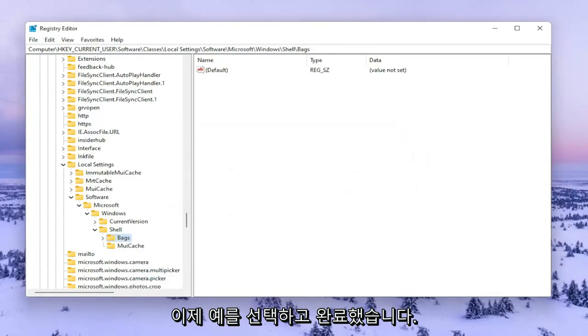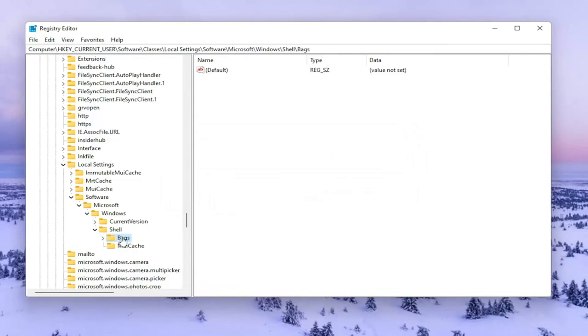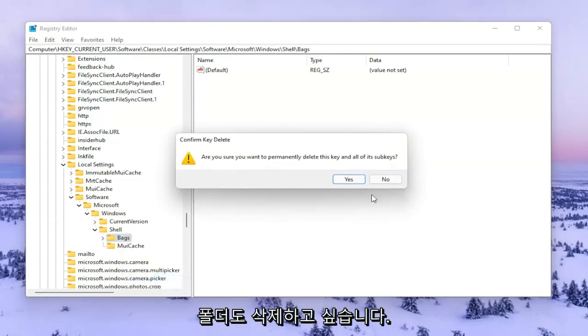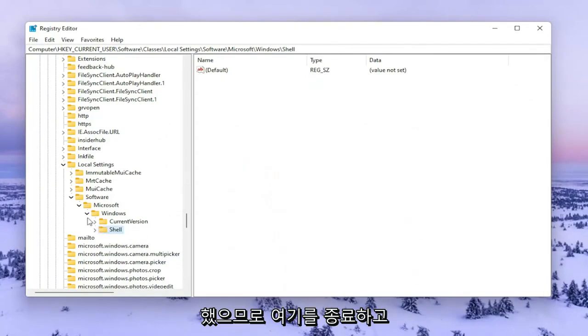Now that you've done that you want to go ahead and right-click on the Bags folder and delete that one as well. Now that you've done that you want to go ahead and close out of here.